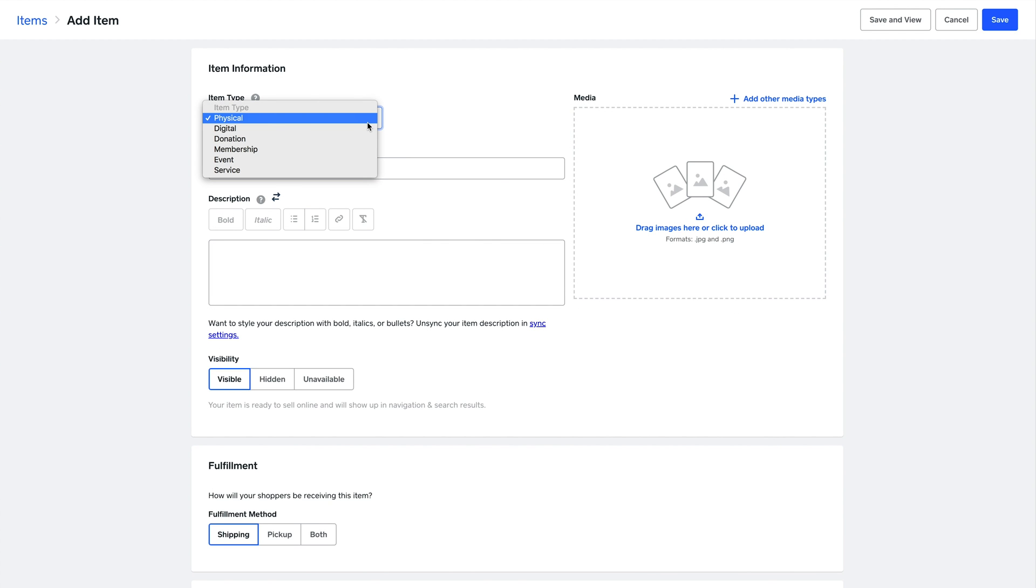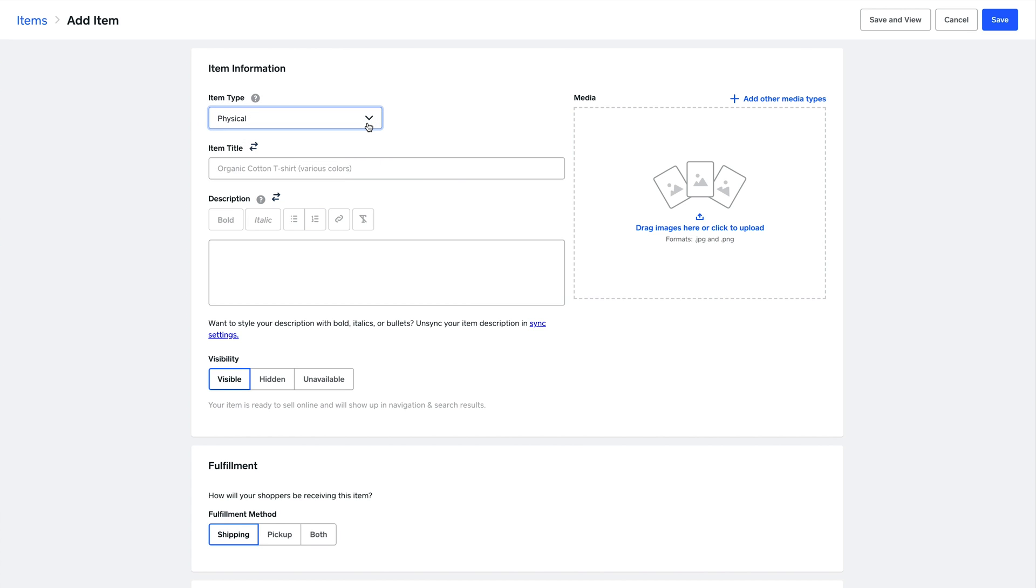This is important because all the fields that follow will dynamically change depending if it's an event you're selecting, a service, or a physical item. Here let's go with physical item.